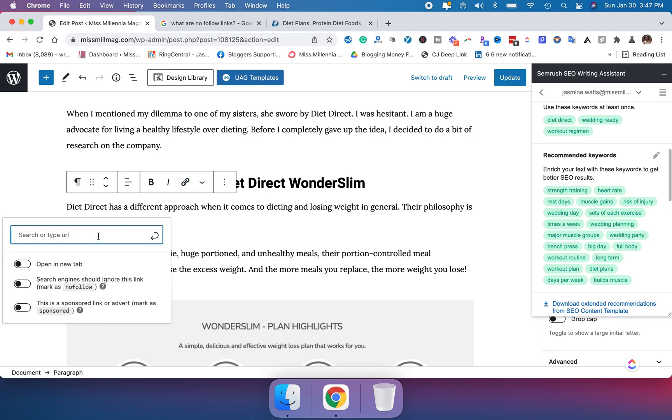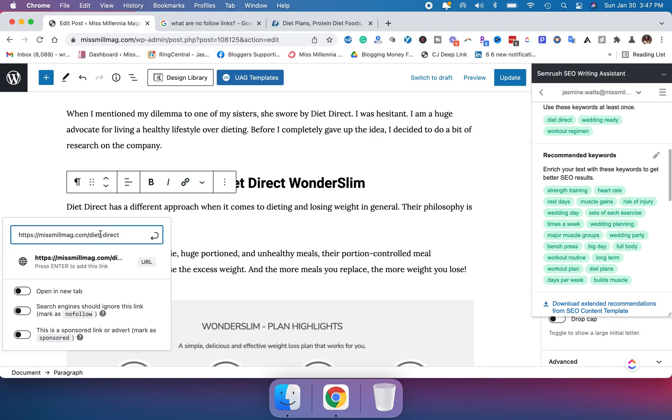What you do next is you grab your URL, go ahead and paste that in there. And you'll notice that there are a few little buttons you can select.